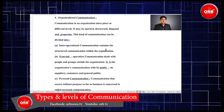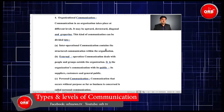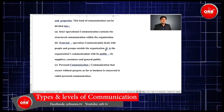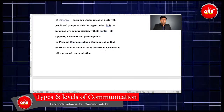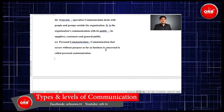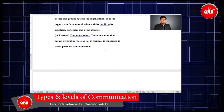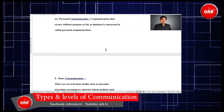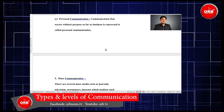Organizational communication takes place at different levels — it may be upward, downward, diagonal, and grapevine. It can be divided into: A) Inter-operational communication, which contains the structured communication within the organization; B) External operational communication, which deals with people and groups outside the organization — such as the organization's communication with its public, suppliers, customers, and general public; and C) Personal communication, which occurs without a specific business purpose.